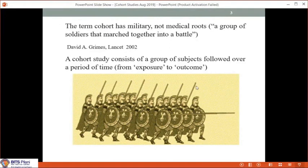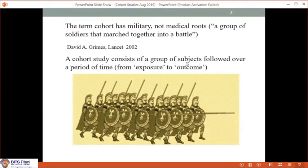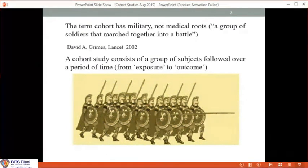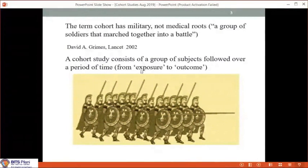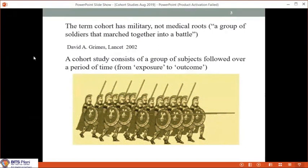Basically, a cohort meant a group of soldiers who marched together into battle. Dr. Grimes has described a cohort study as a group of subjects followed over a period of time. Just like soldiers marching into war, you have a group of subjects included in a study, marching forwards from an exposure — a risk factor such as cigarette smoking, obesity, or high cholesterol — to an outcome such as fracture, cancer of the colon, or deep vein thrombosis. You are following up a group of subjects from the time of exposure to a particular outcome.